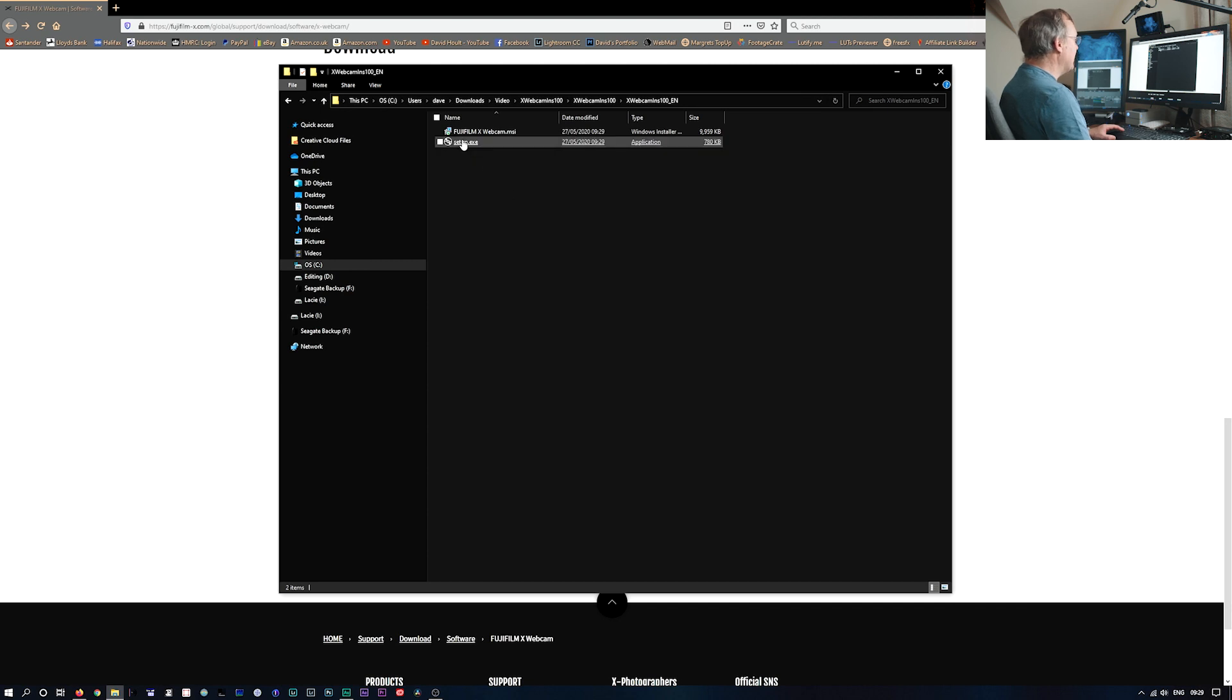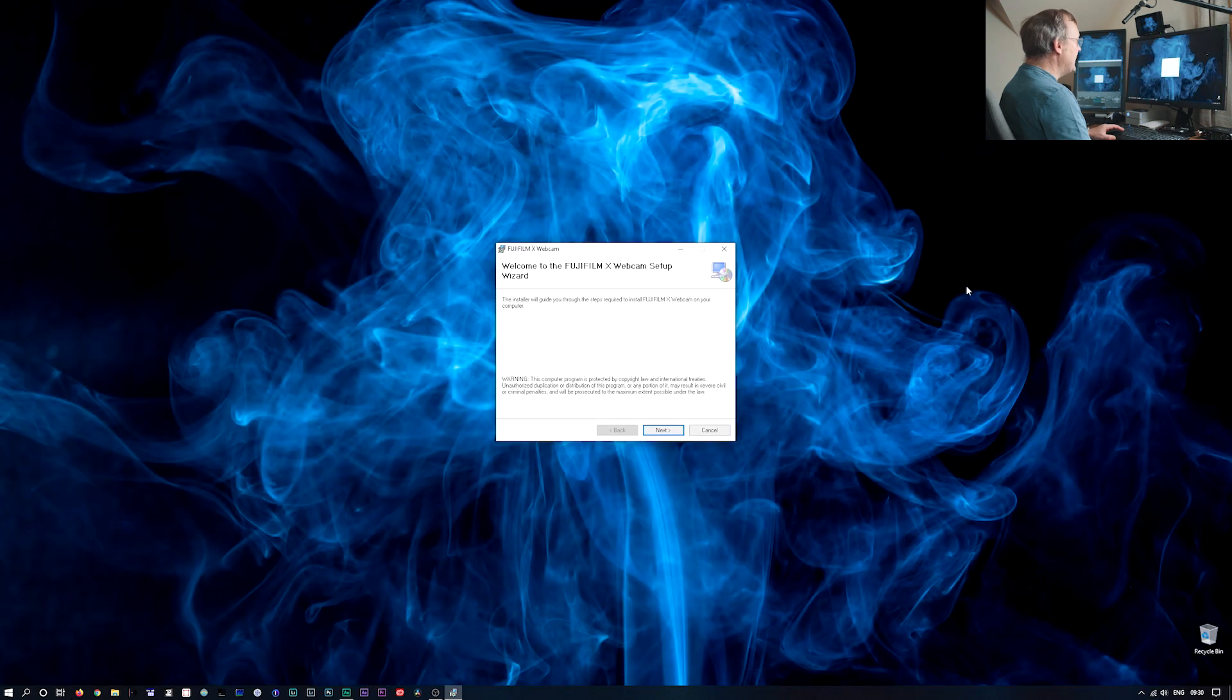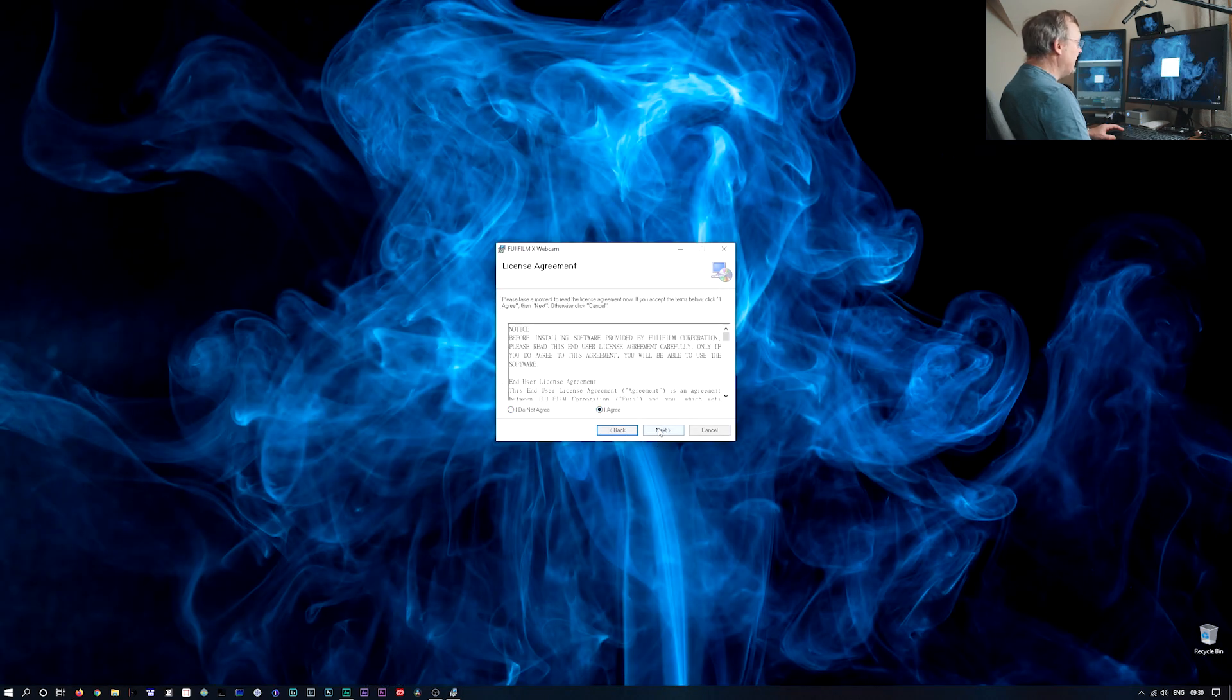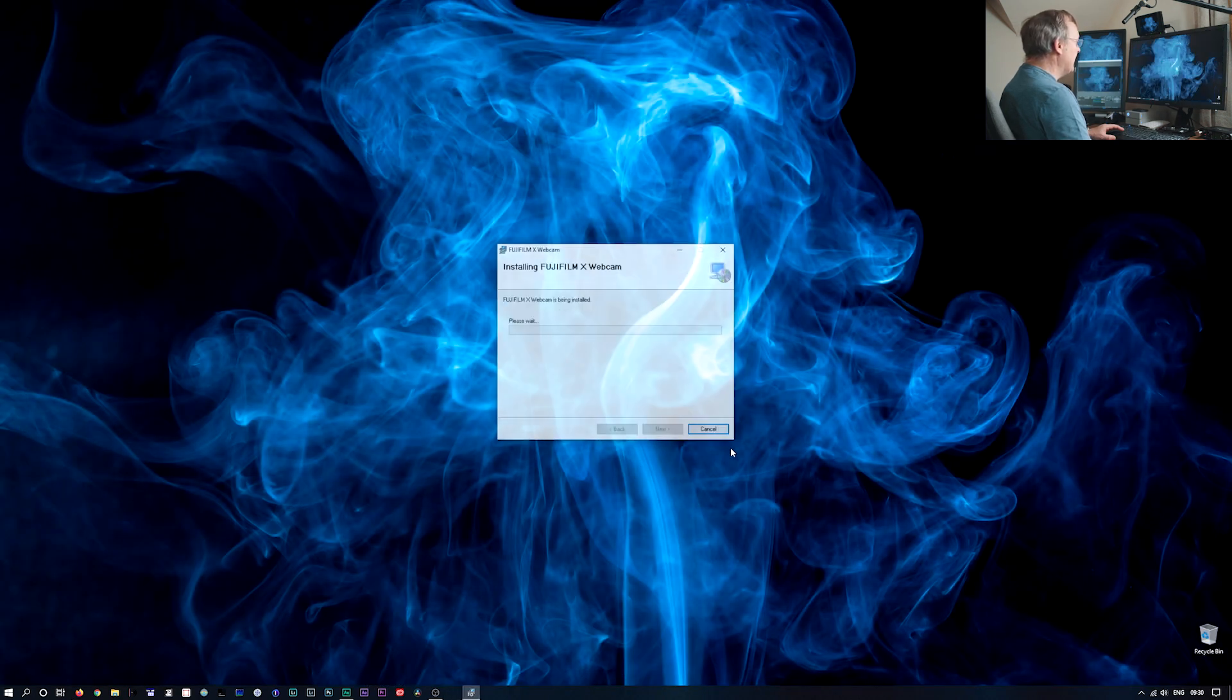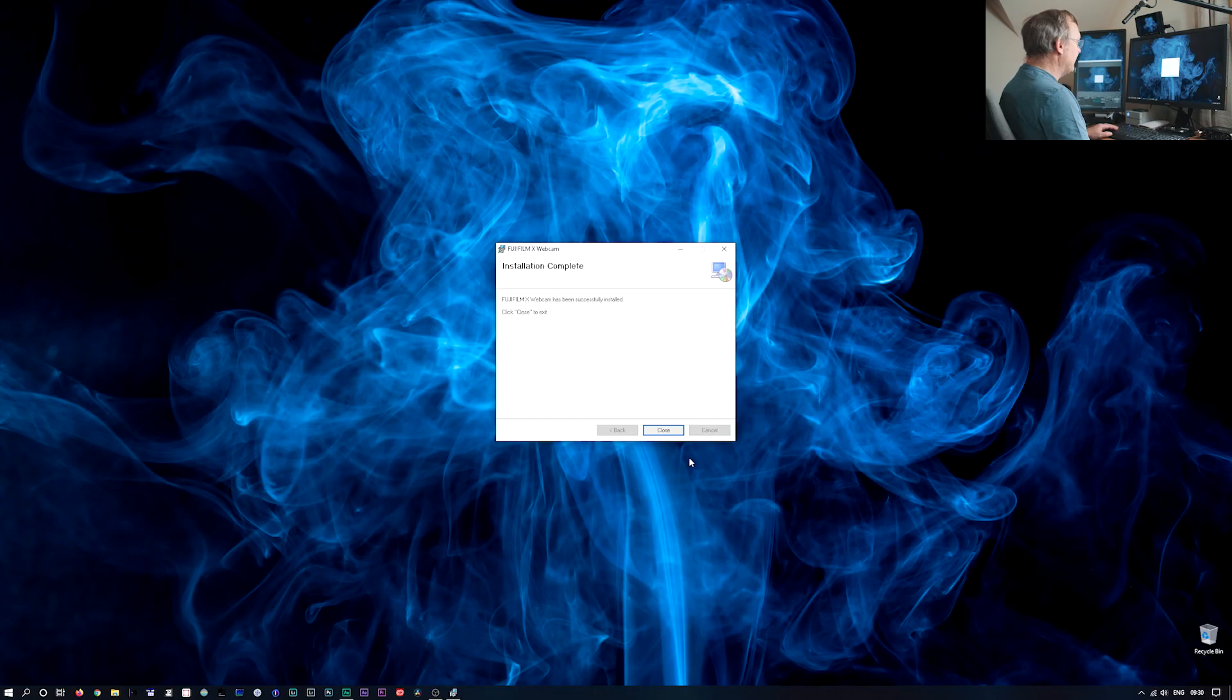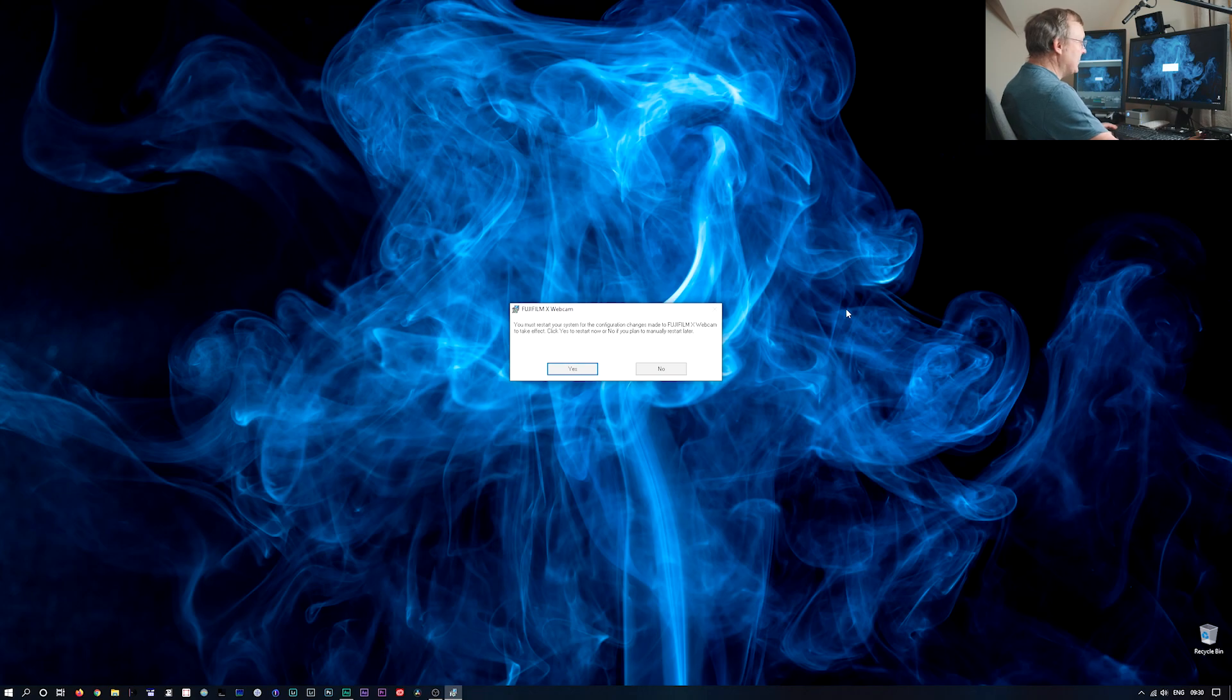So we'll hit the setup. Let's get rid of some of these boxes. We'll agree. Start installation. And there it goes. Close. Now we have to restart our system now to actually finish installation. So let's just do that.